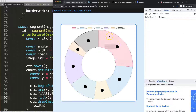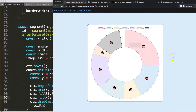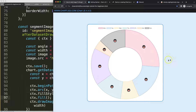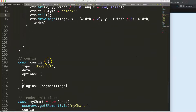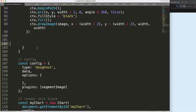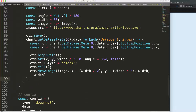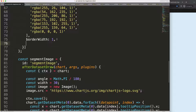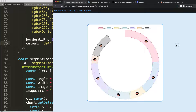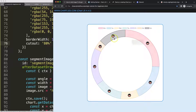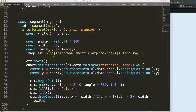Now let's see what happens with a cutout percentage on the donut. I set cutout to 80 percent, save and refresh — the images are still perfectly centered regardless of the cutout size.